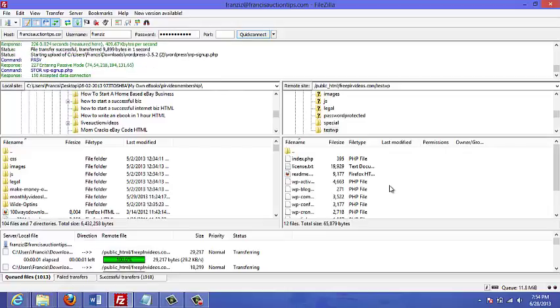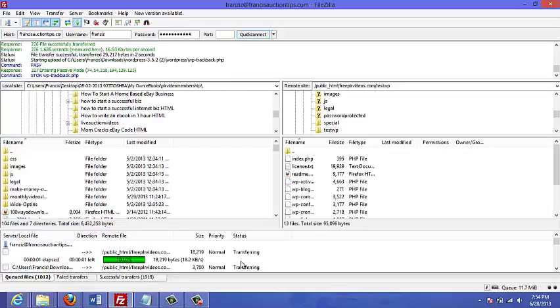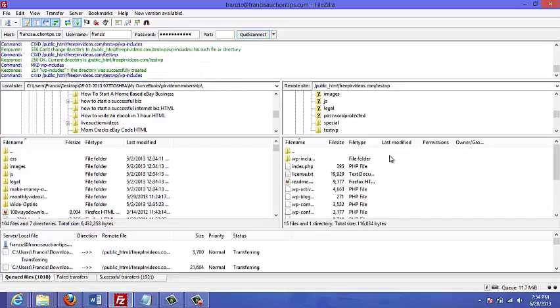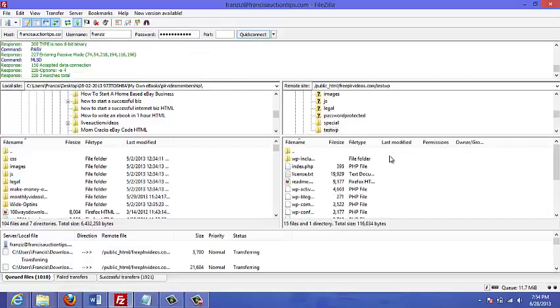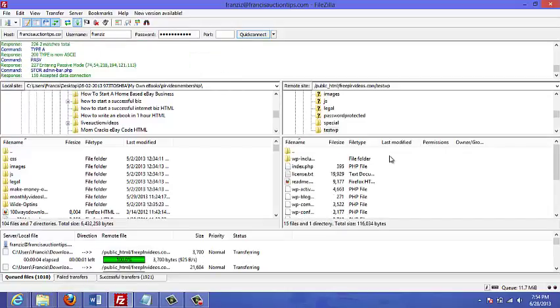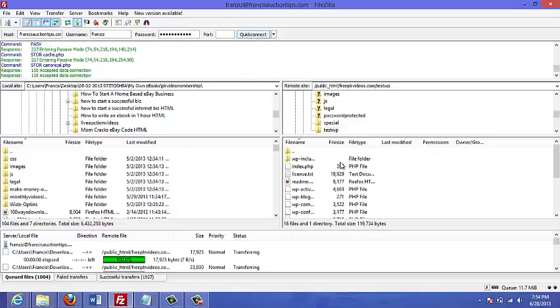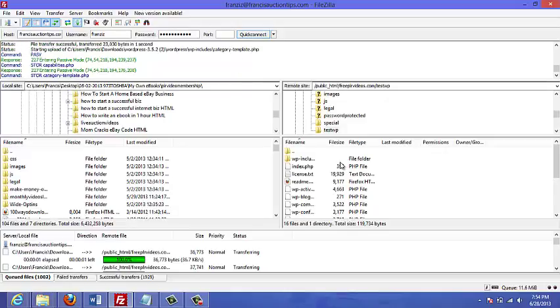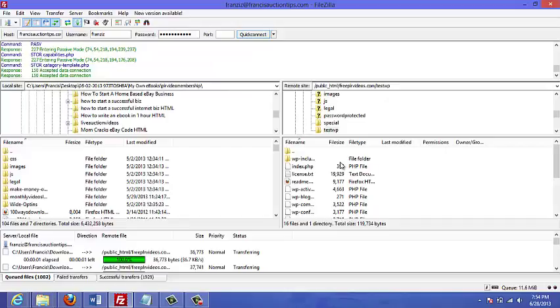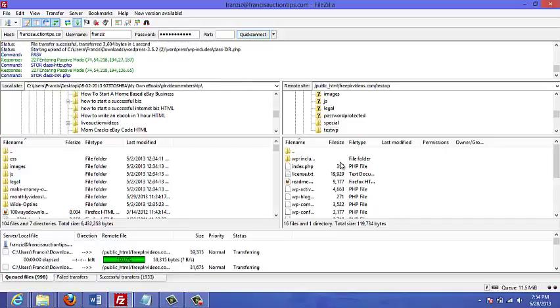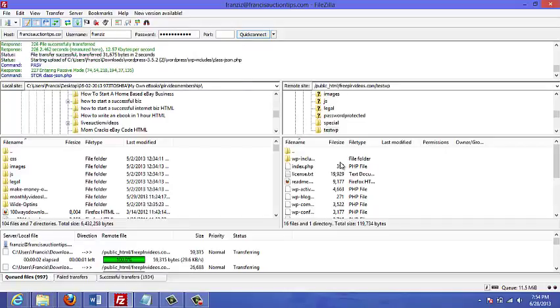Right now all the files are being transferred to my FTP account into that subfolder of my website. This could take a while, so what I'm going to do is just pause the video and I will come back when the transfer is complete.